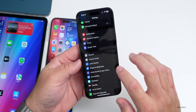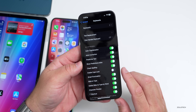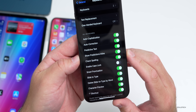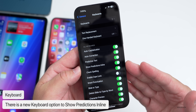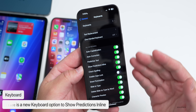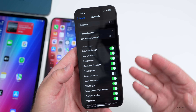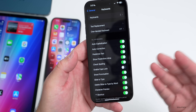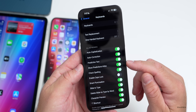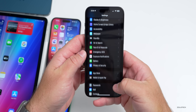If you go into Settings > General > Keyboard, there's a new option for 'Show Predictions Inline.' For those who don't want this, you can now turn it off. As you're typing, it will show predictions and you can hit space to accept one — or if you don't like it, you can now toggle it off.